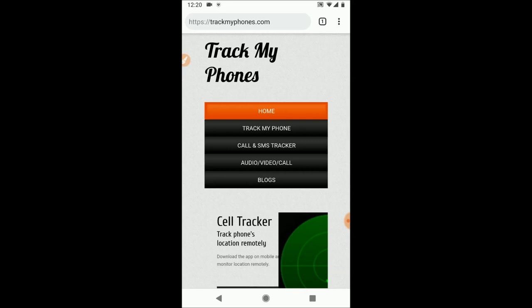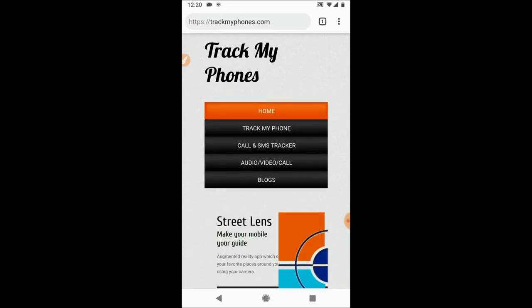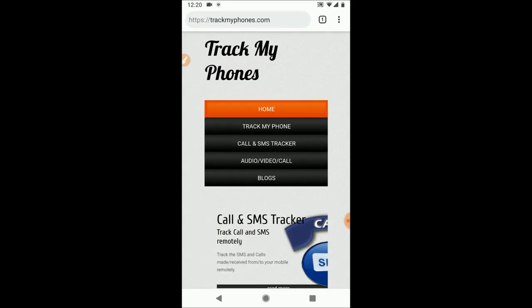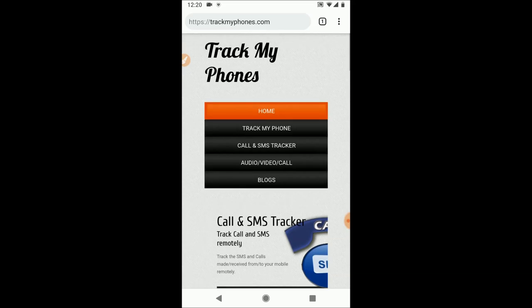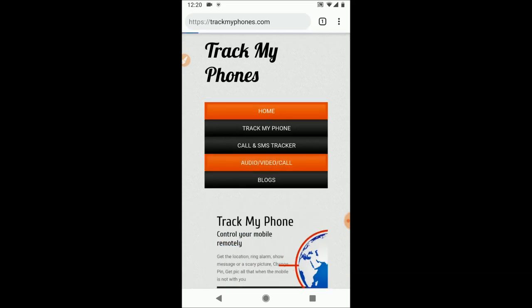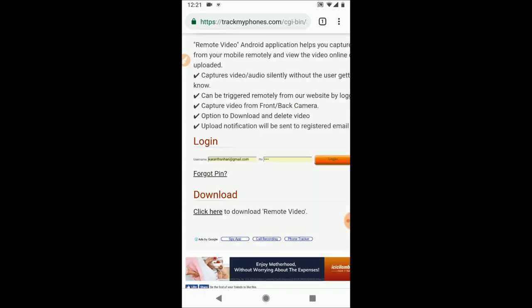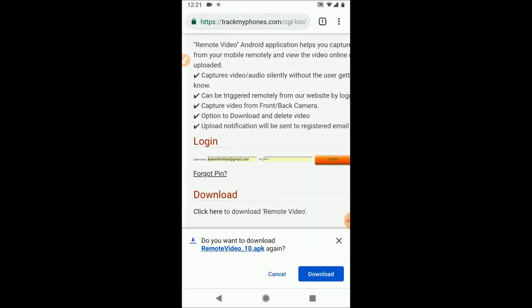Now let's see how to download, install and use the app. To download, you go to trackmyphones.com, then click on Audio Video Call, then click on this Private Video icon. You will see the download link. It will download Remote Video version 10.